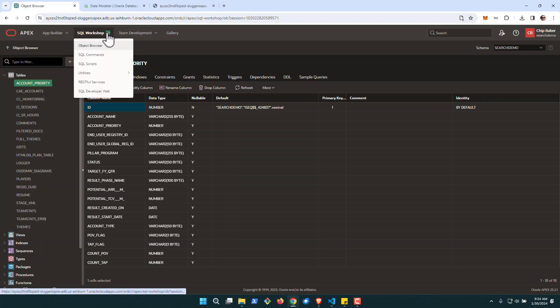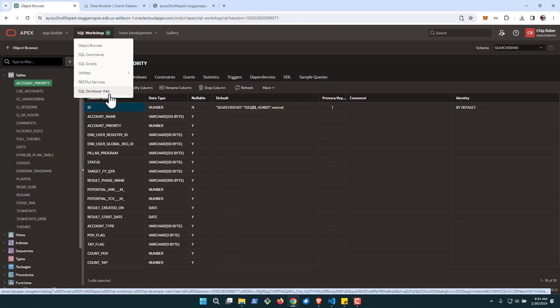So those are a few things that I like about the new SQL Developer Web Direct Connection from Oracle Apex SQL Workshop.